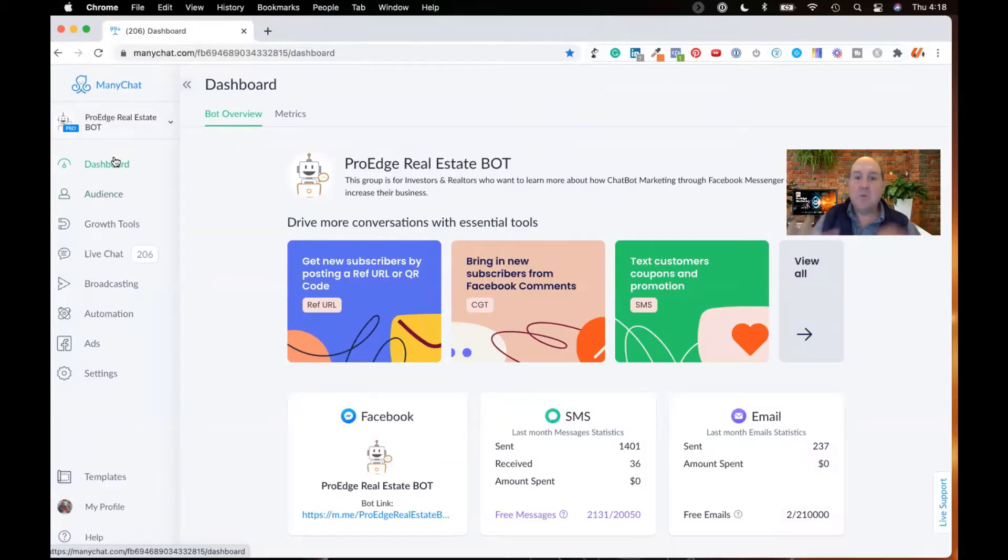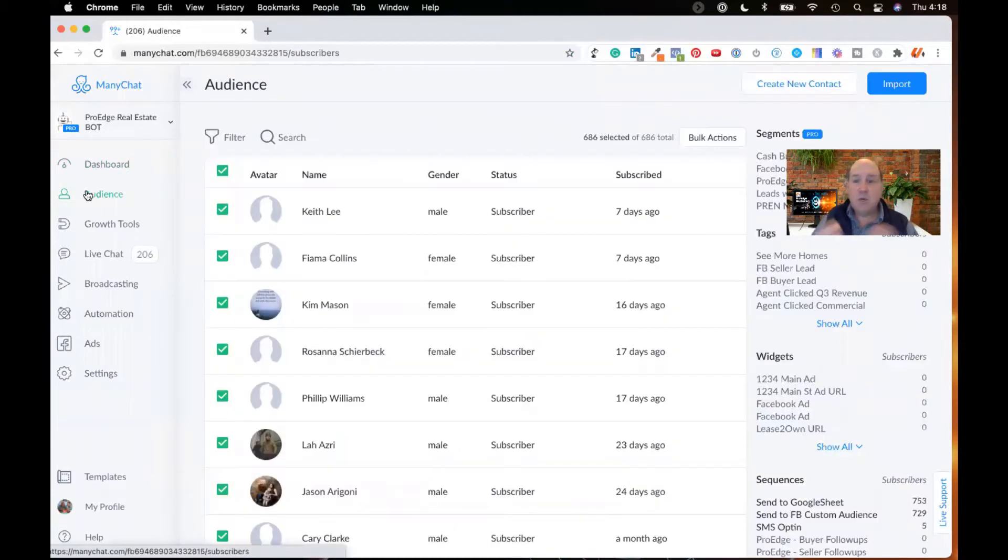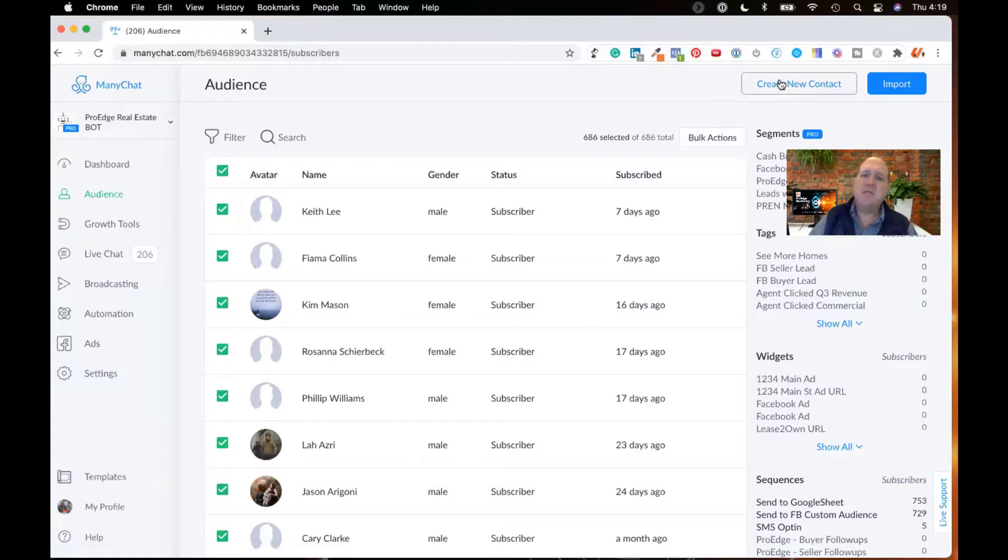Okay, so to get started, we're inside the ManyChat account. We're going to head over here to Audiences. On the Audience tab, at the very top, you're going to see two buttons here. One is to create a new contact manually, and the other one is to import.